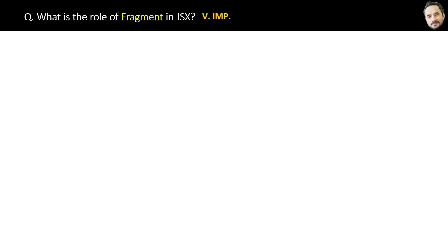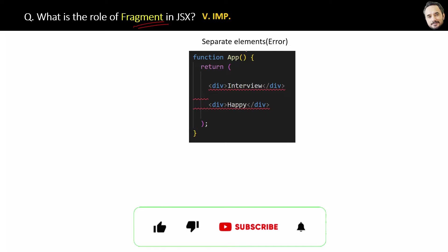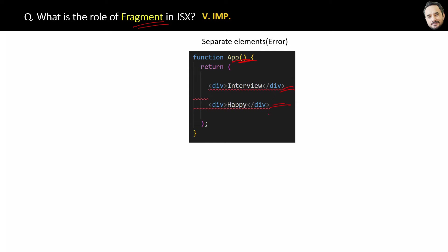What is the role of fragments in React? Very important question. Suppose you have this app component here. You have two separate elements and they are not under any common root element. Therefore, as you can see, it is giving the error.